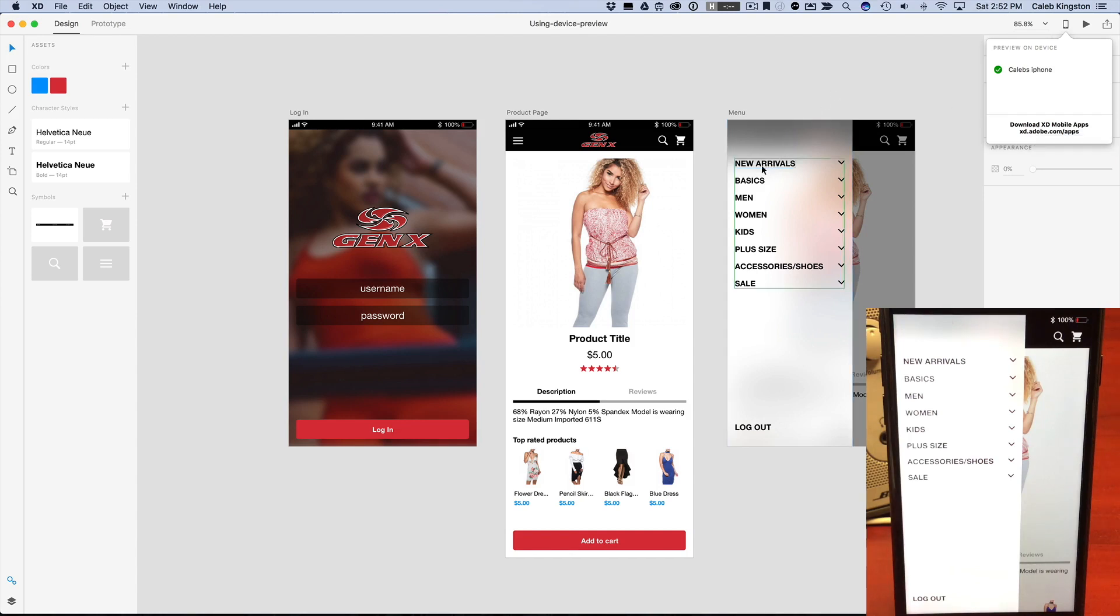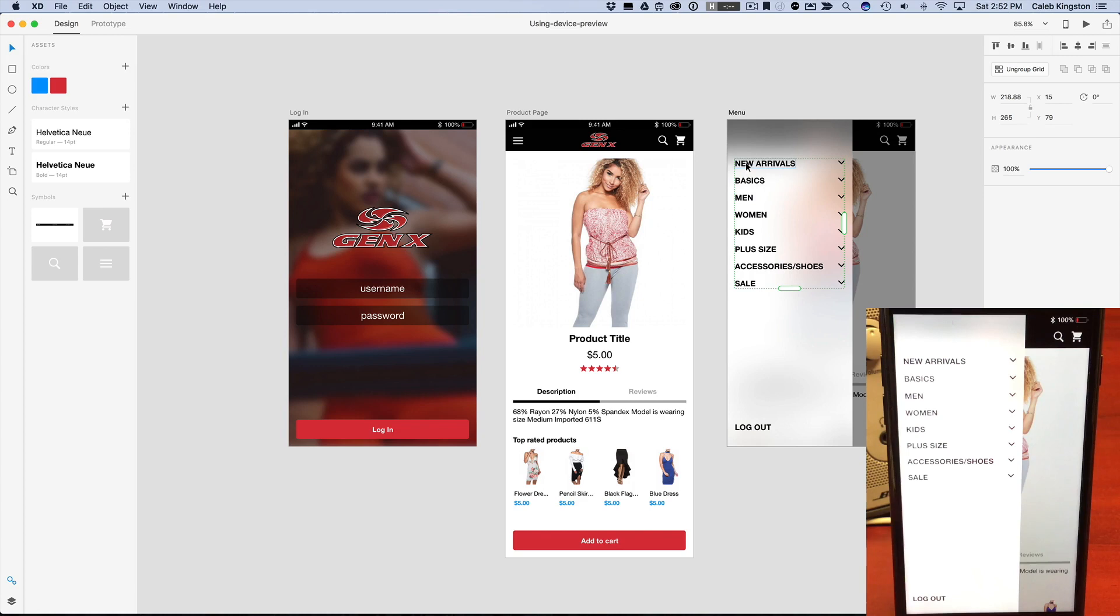I can go into this artboard and I can actually change the size of this text. So I'll just change it to 14 here.